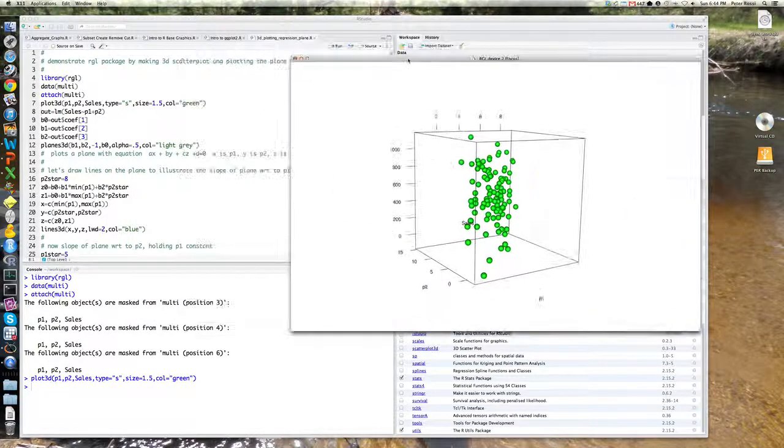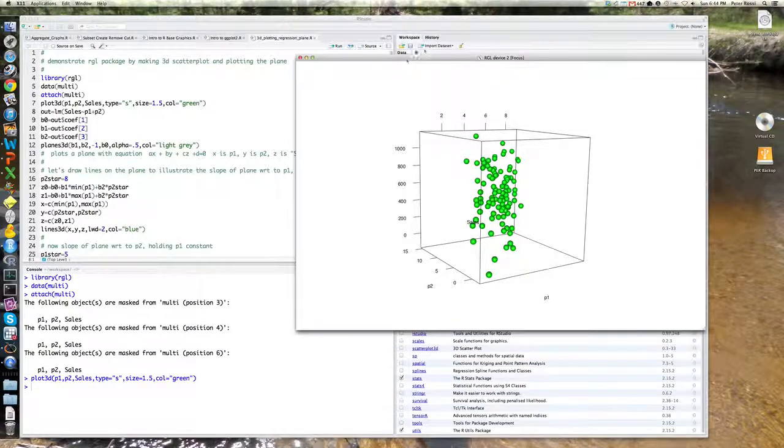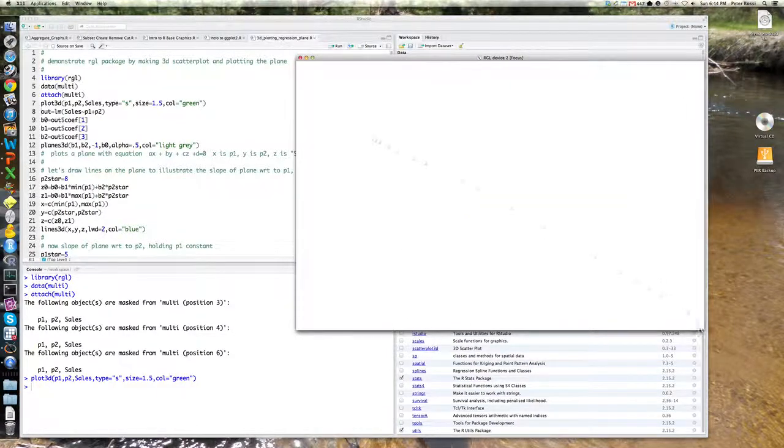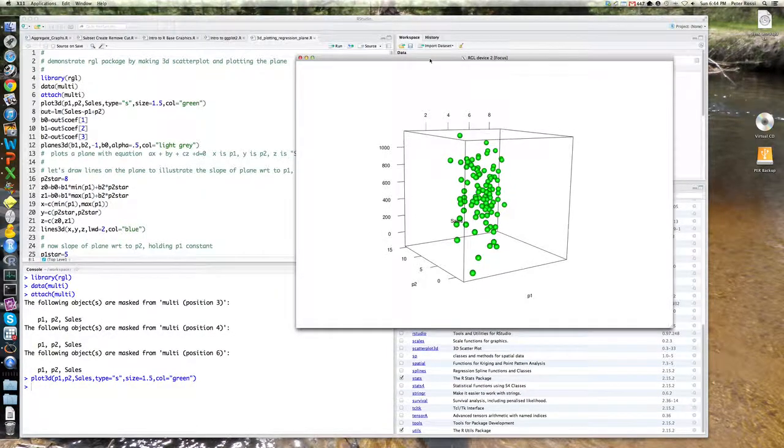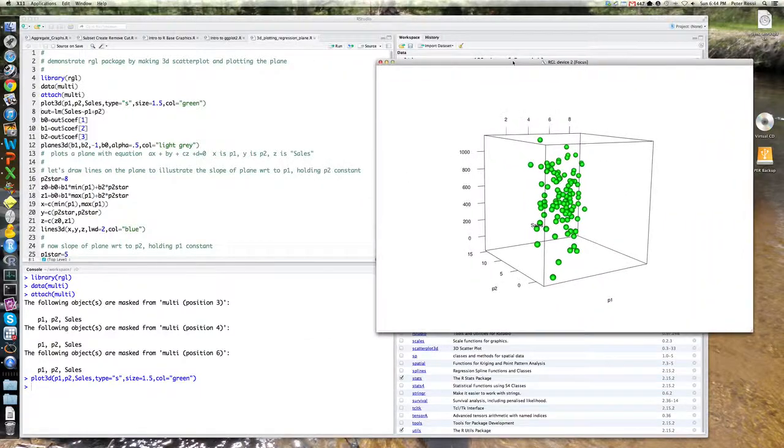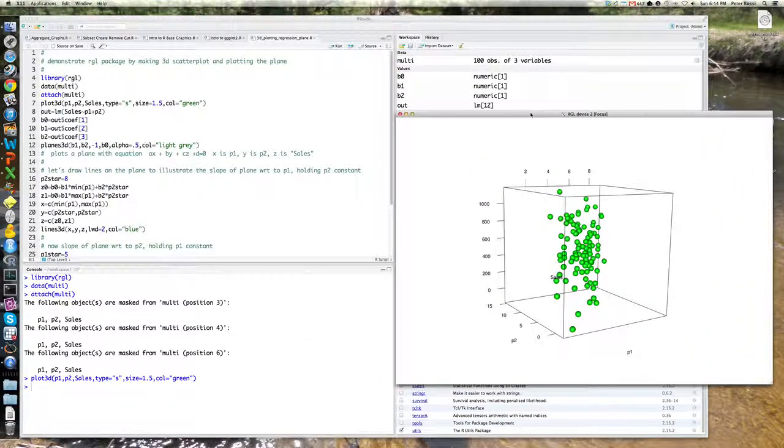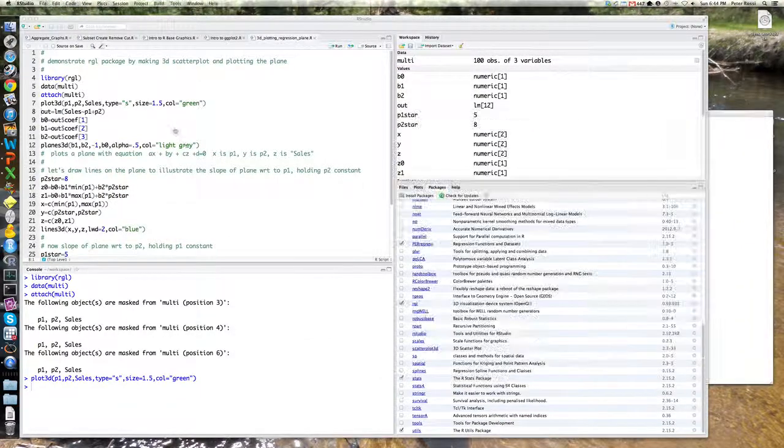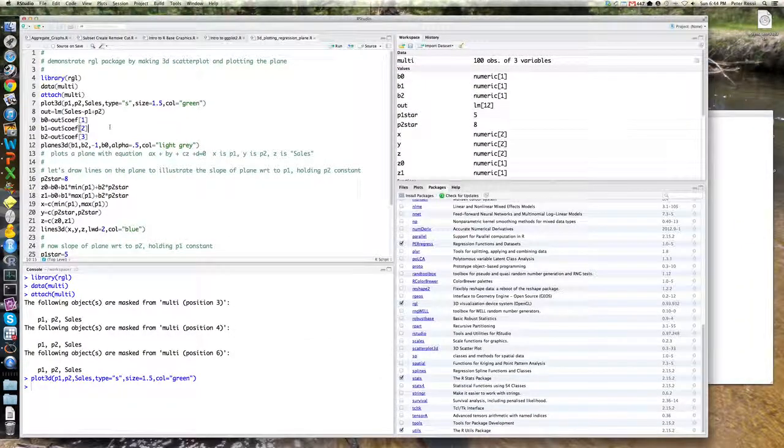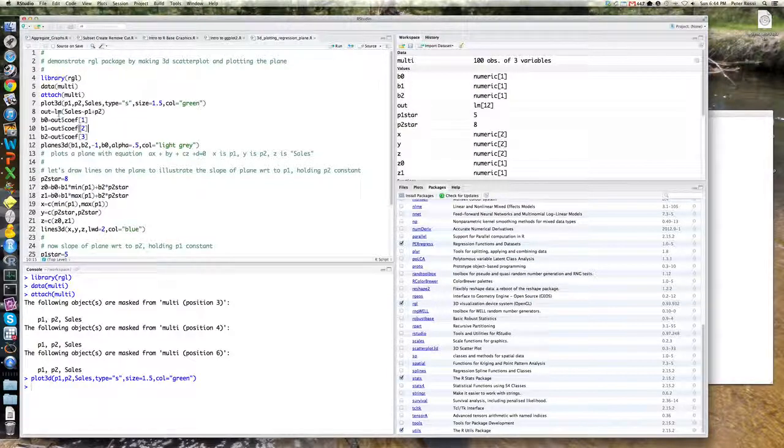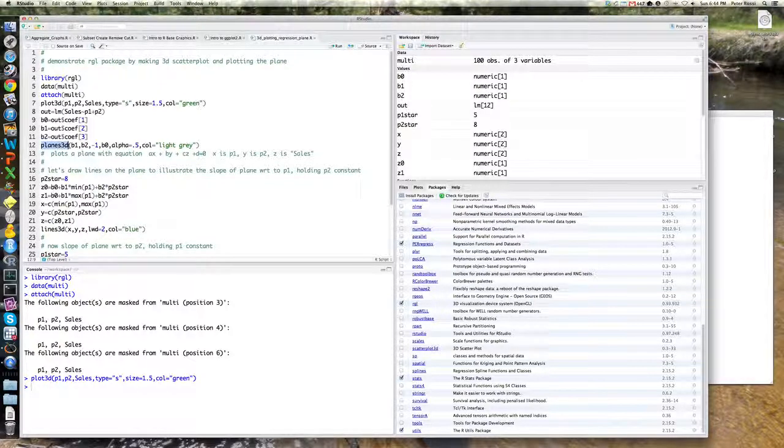So again, this is using that R philosophy by now, which we recognize, which is that we basically build up plots. So okay, so in addition to the plot 3D command, there's a command called plane 3D.